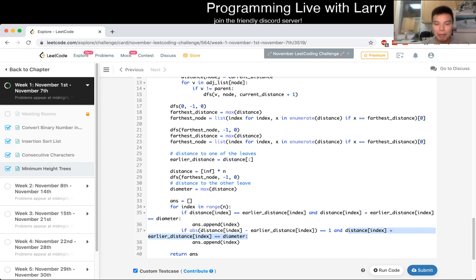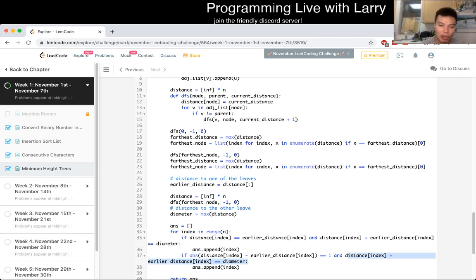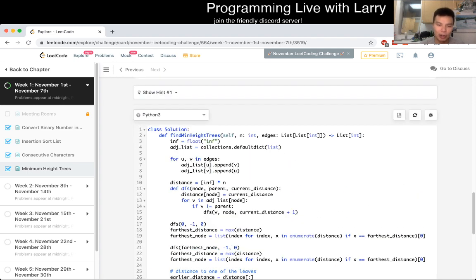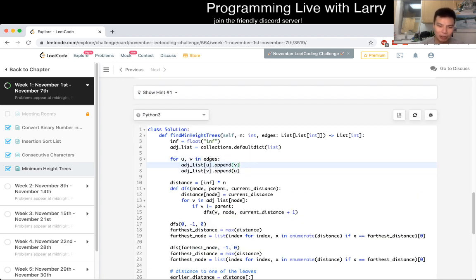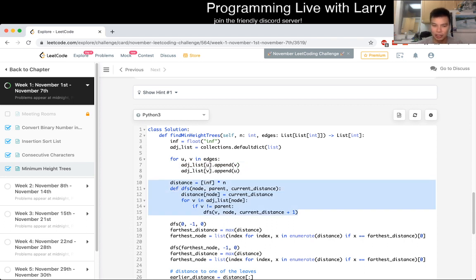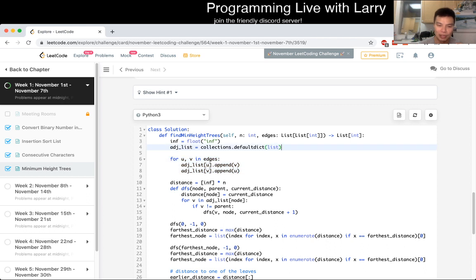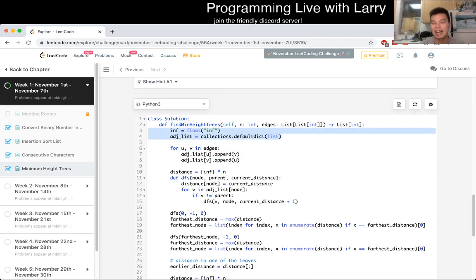For complexity: we do three depth-first searches, so the running time is linear — O(V + E). For space, it's O(E) for the adjacency list and O(V) for the DFS stack and distance arrays, so O(V + E) space overall. Both are linear in the size of the input.